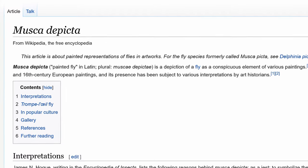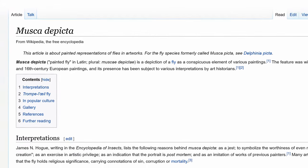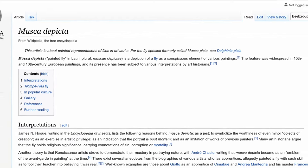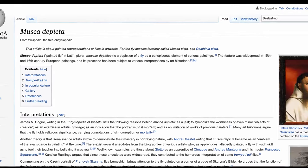Why are so many flies in old paintings? Fly representation enthusiast Professor Jelly here, and today we talk about the Musca Depicta, our painted fly page, on this episode of Weird Wikipedia.